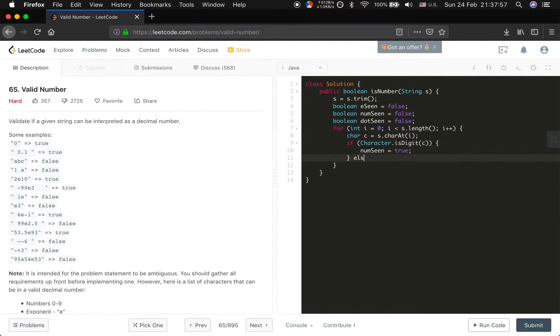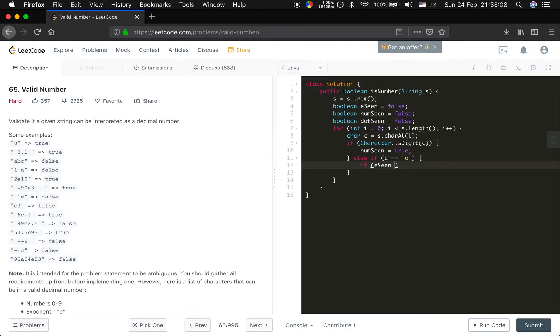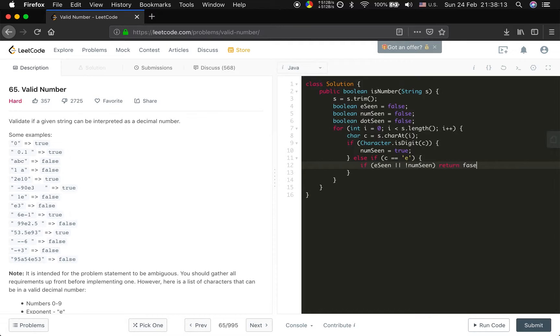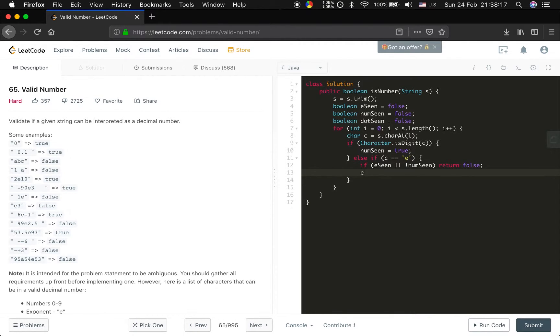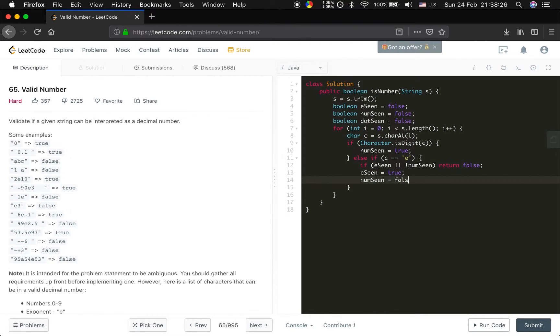And else, if this c equal to the e. Note that there can only be one e in the number. So if e already seen or we haven't seen any number, we return false. Else we let e seen equal to true and we let the number seen equal to false because we still need numbers following the e.